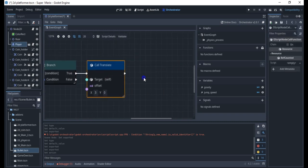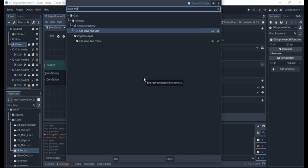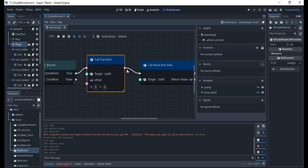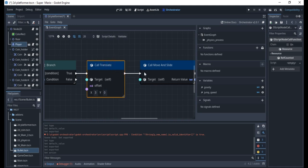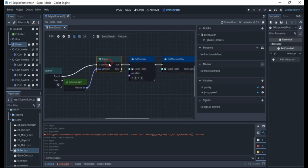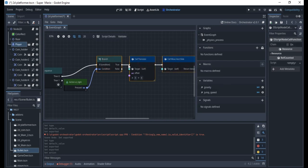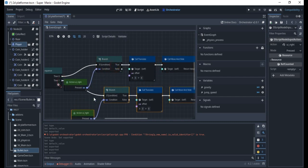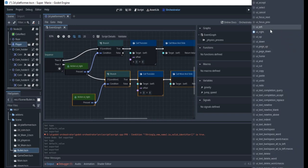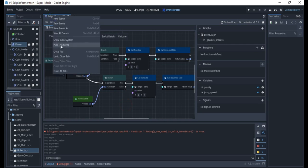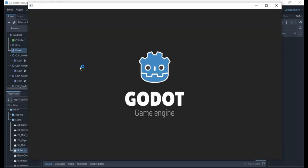I'll right-click and add 'move_and_slide' — this enables you to collide with objects. Without it, even though you translate, the character will pass through rigid bodies or static bodies. With move_and_slide it will collide and stop. That's the right movement done. I'll hold Control, select those nodes, press Ctrl+D to duplicate, connect it, change the action to 'left', and change the translate value to negative.